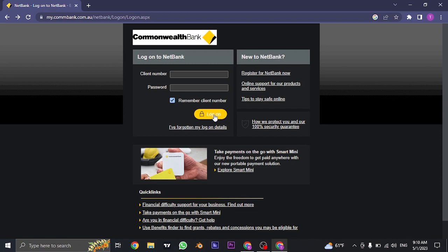And you just need to click on log on and you will be successfully logged in to your NetBank or Commonwealth Bank.